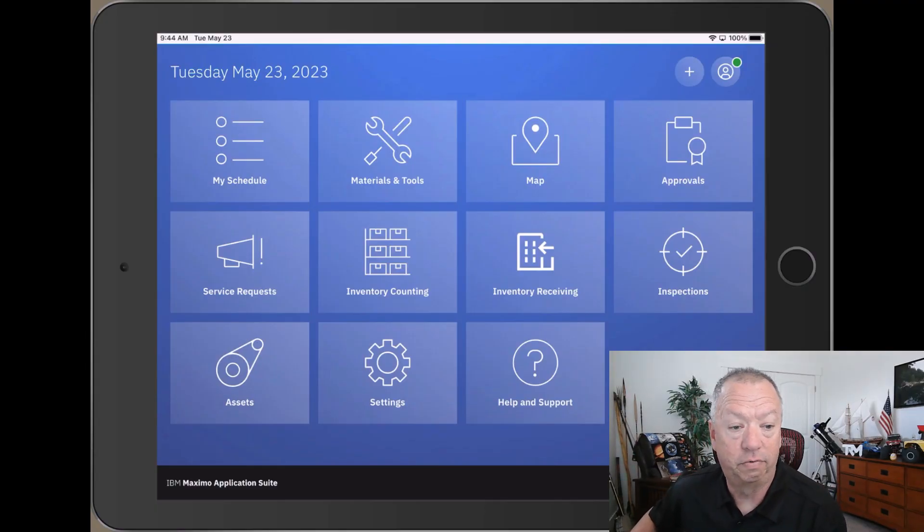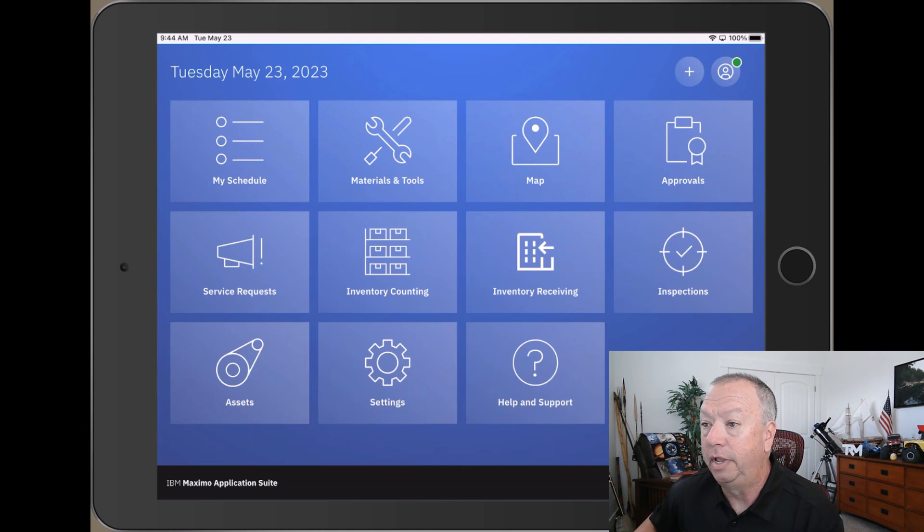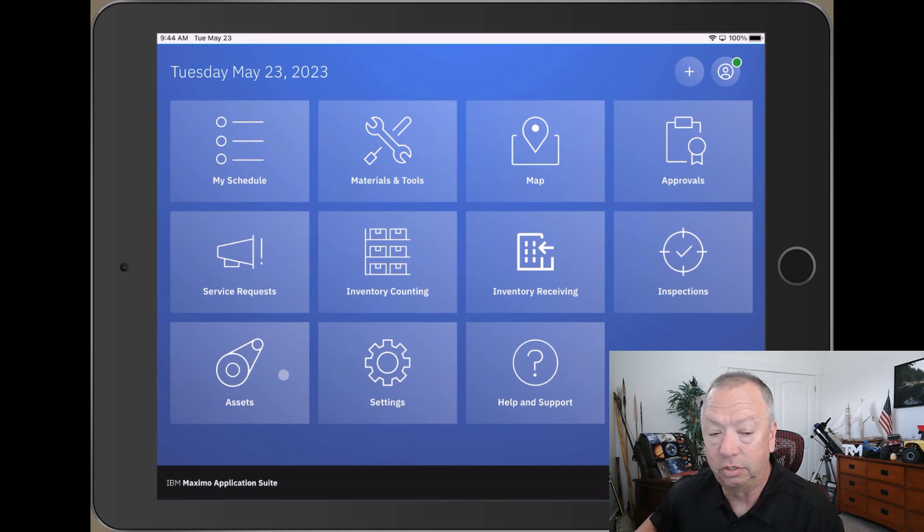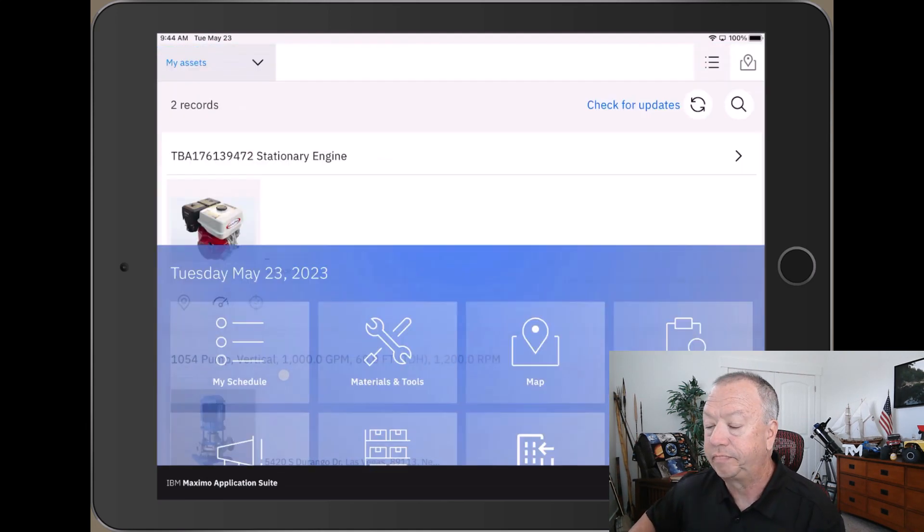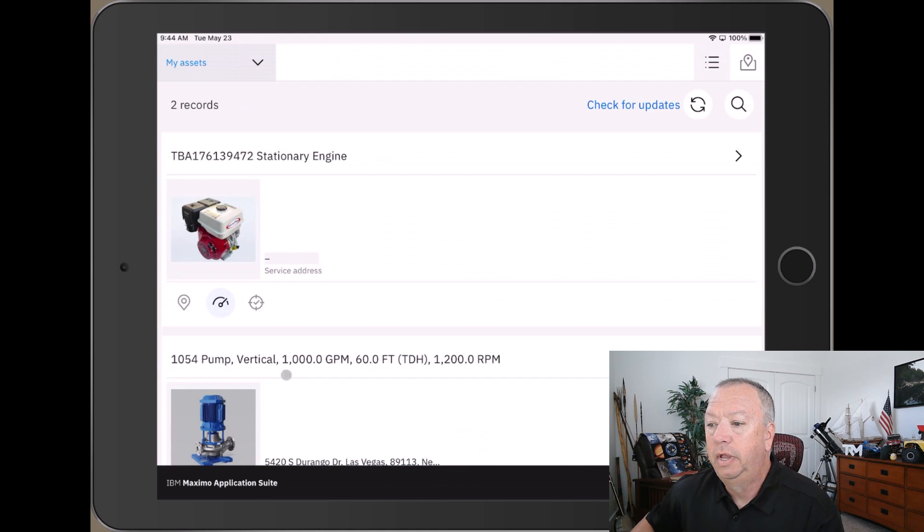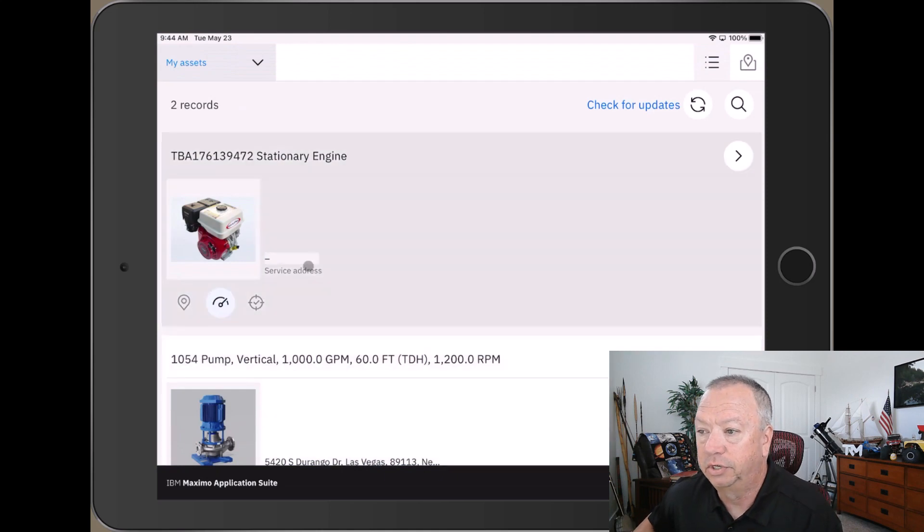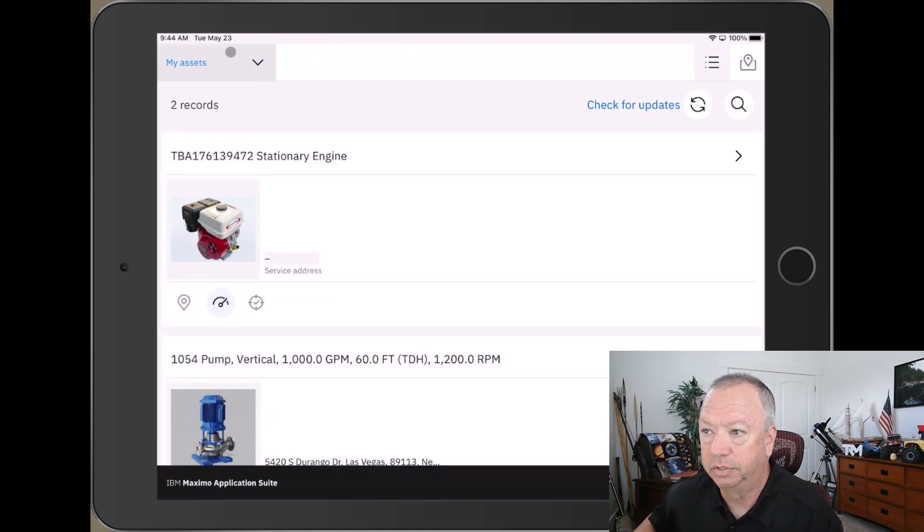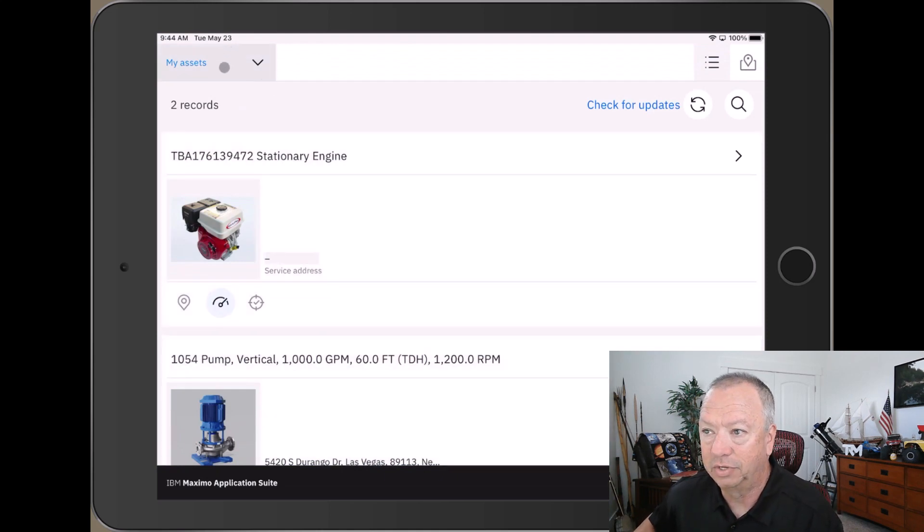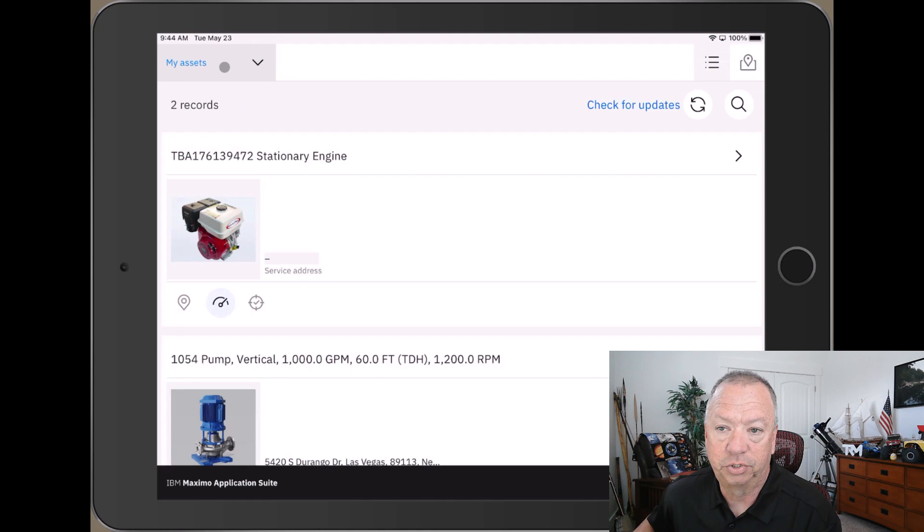The main navigation is already up and I'm going to come down here and launch the Assets application. The first thing you'll notice is there's a My Assets query. This is a system